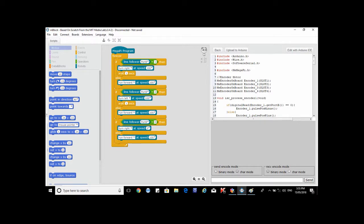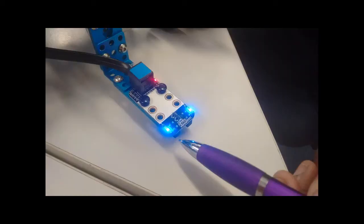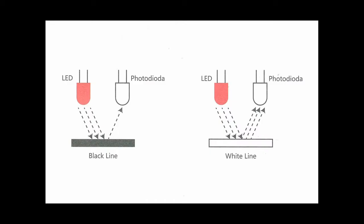In today's program we'll have the robot move along a white line over a dark surface. The Line Follower consists of two sensors. Each sensor contains two parts: an infrared emitting LED and an infrared sensitive transistor or receiver.